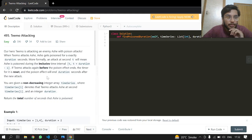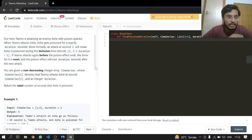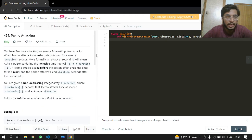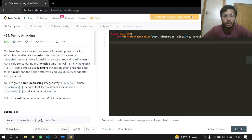You are given a non-descending array integer time series where T denotes when Teemo attacks in seconds, and the integer duration. Return the total number of seconds that Ash is poisoned.